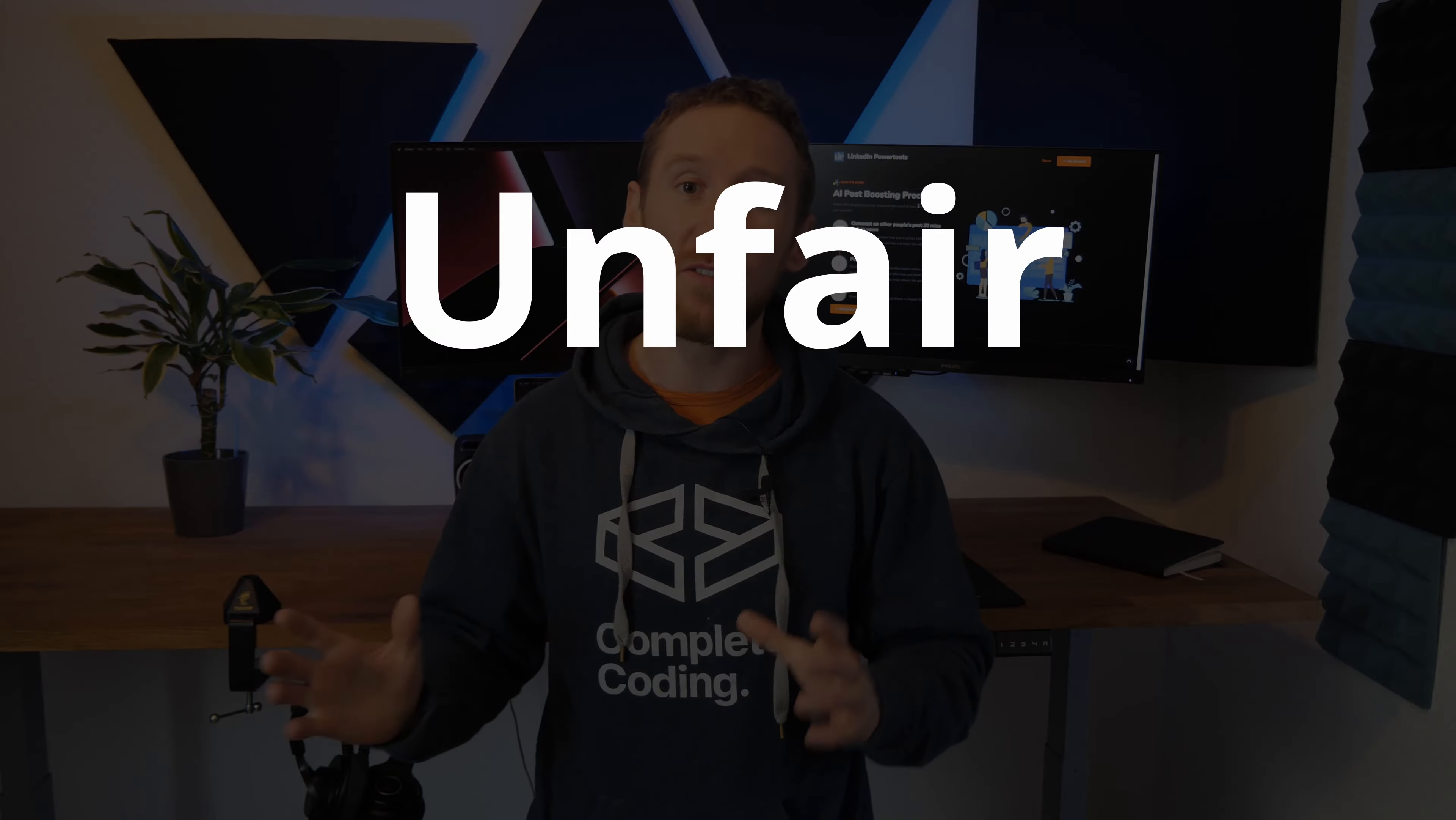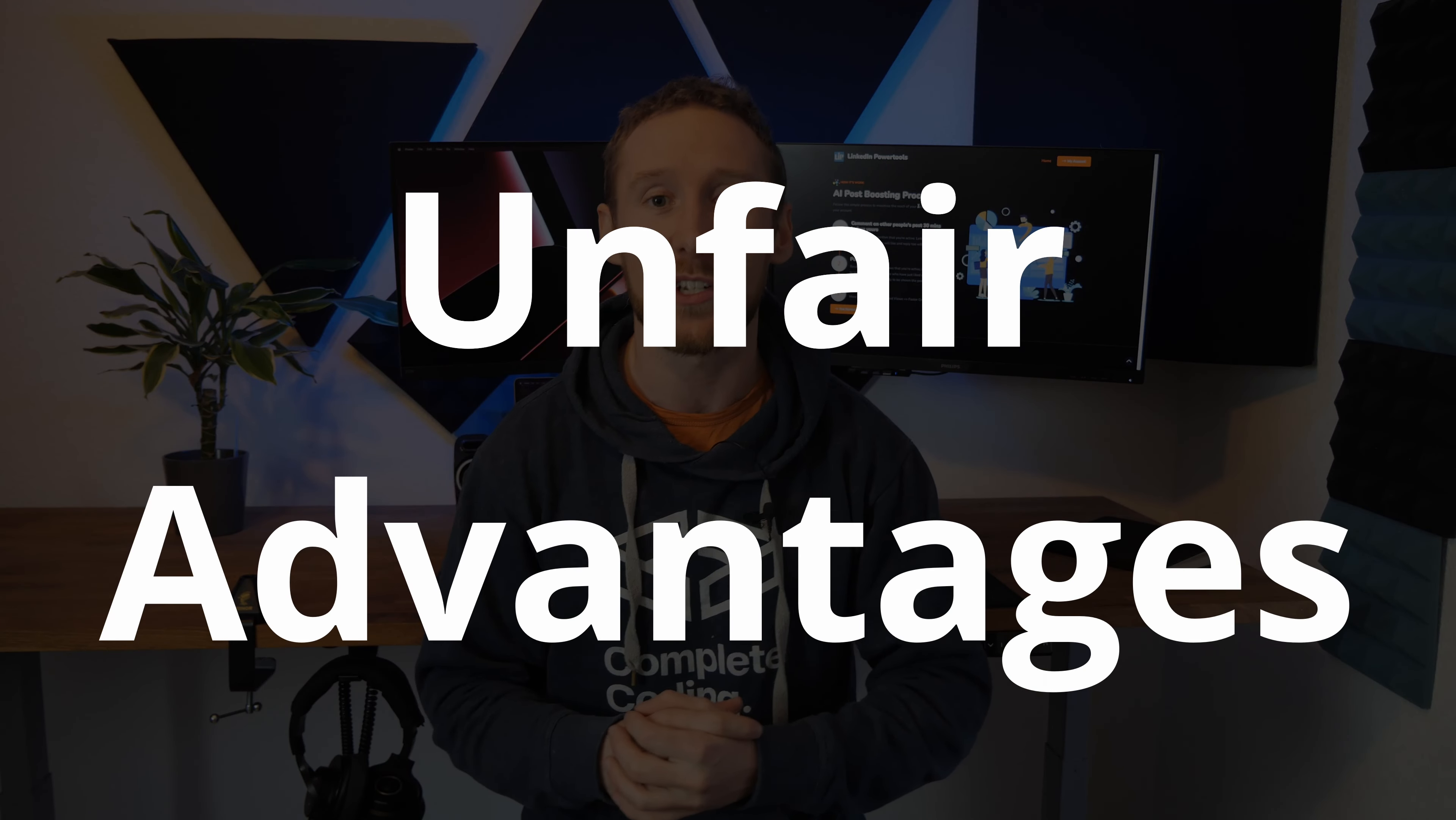Now what was the secret that I think made this project so successful? It's the fact that I had two unfair advantages. One is that I've been a serverless developer for years so the technical implementation was pretty easy.